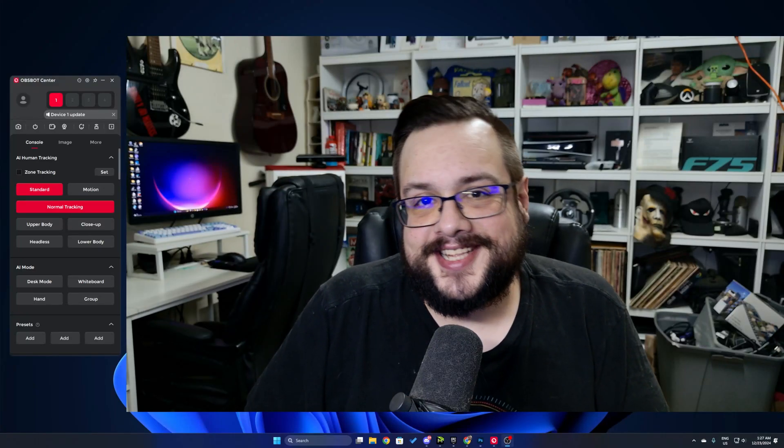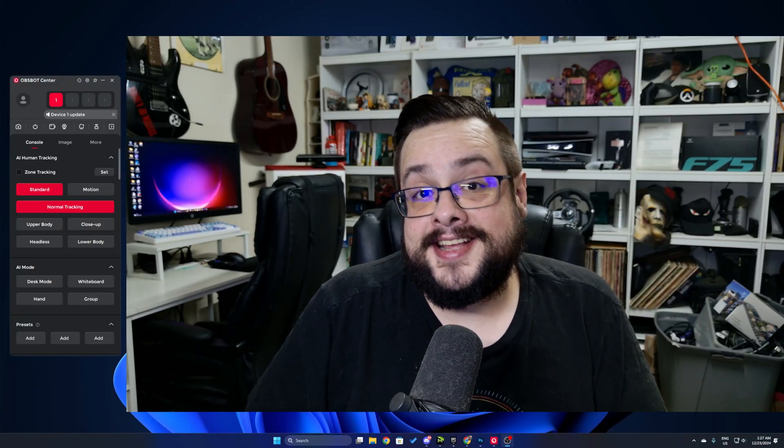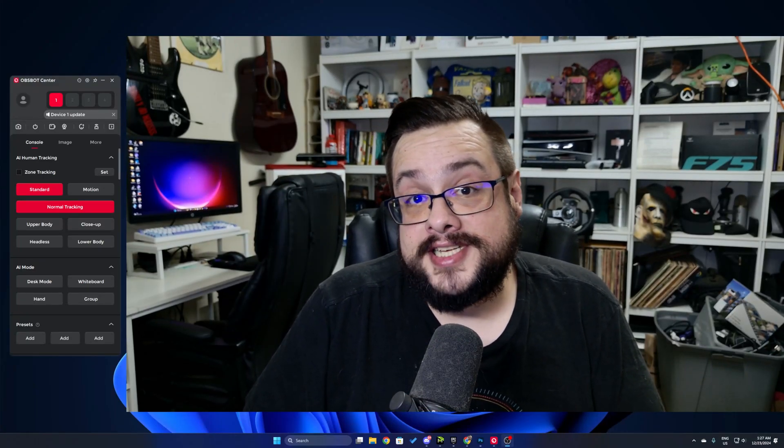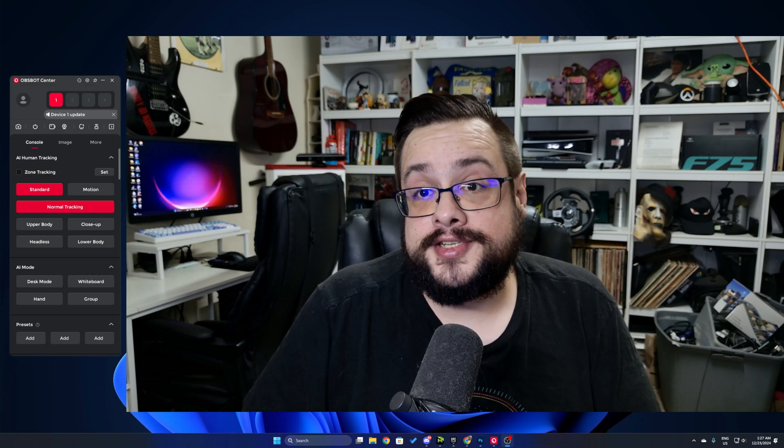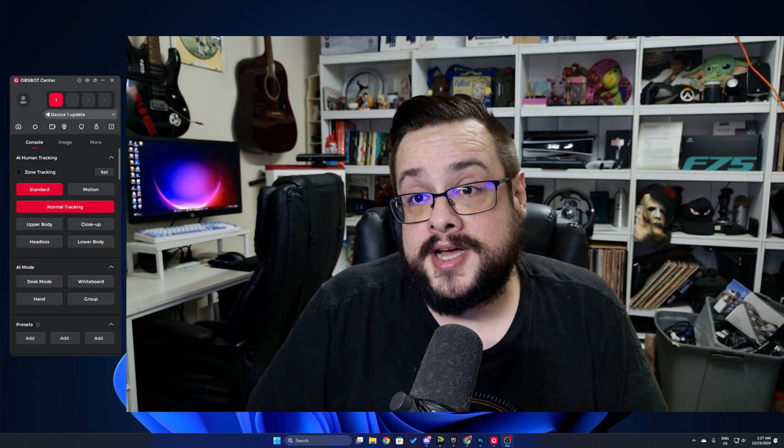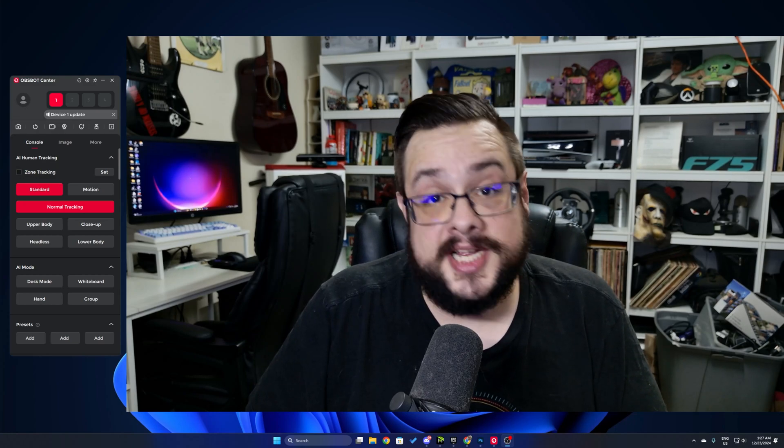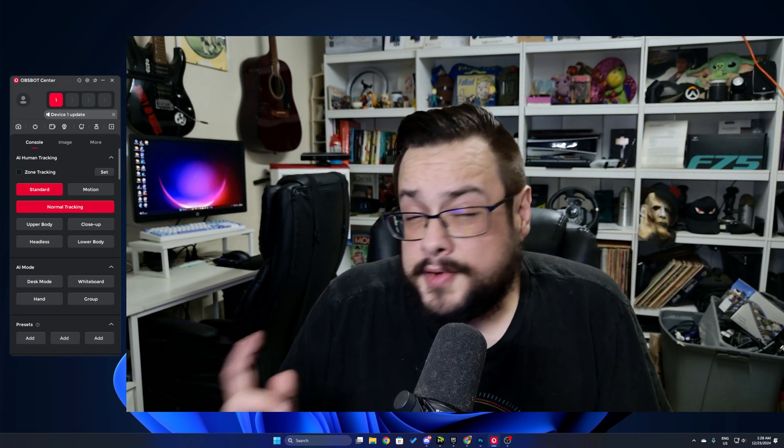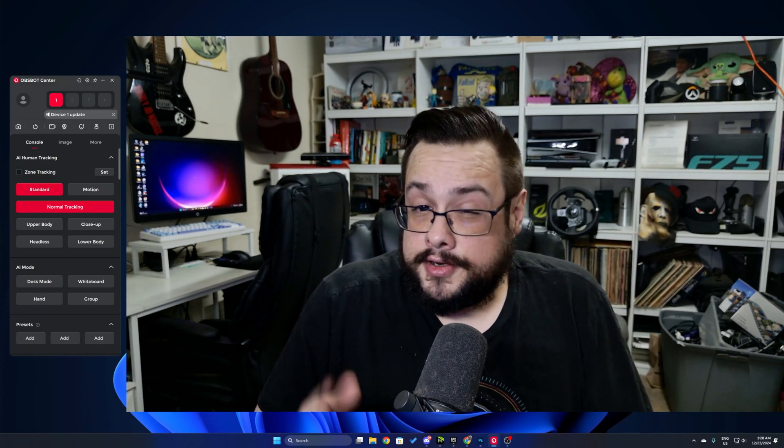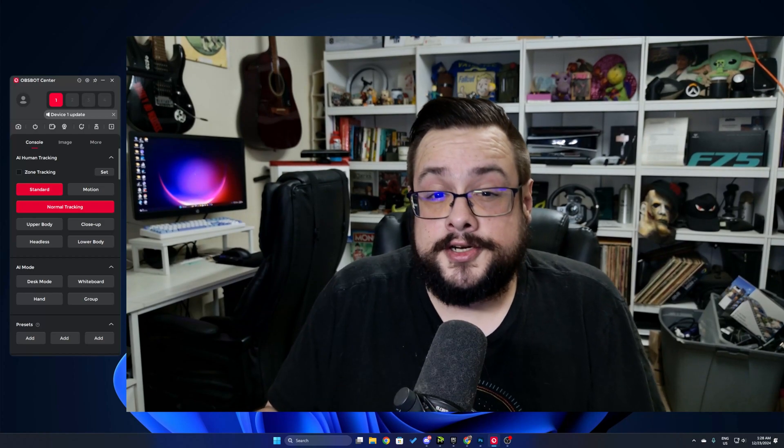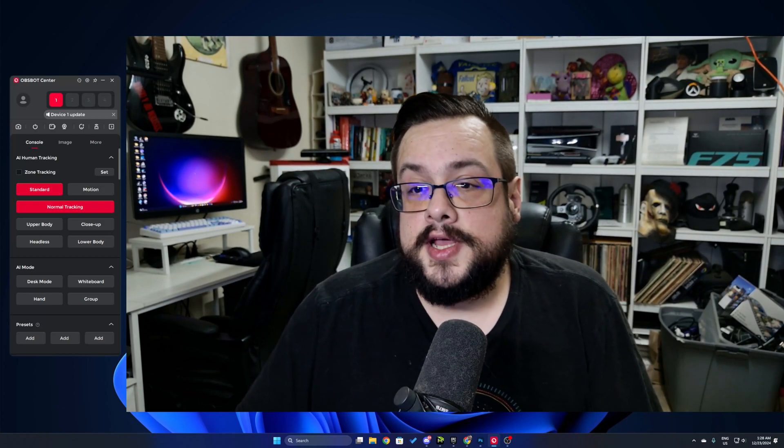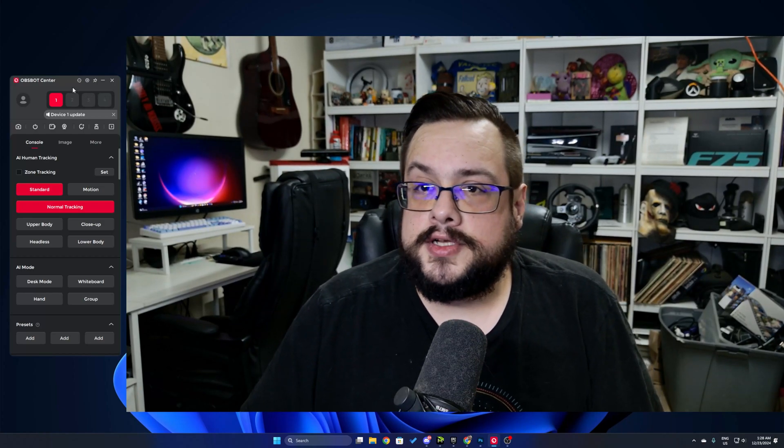What's up guys, how's it going? Mike the Tech here, and in this video I'm going to show you some of the new features in OBS Bot Center. Now before we get started, if you're watching this video, chances are you're not subscribed, so be sure you click on that subscribe or thanks button below.